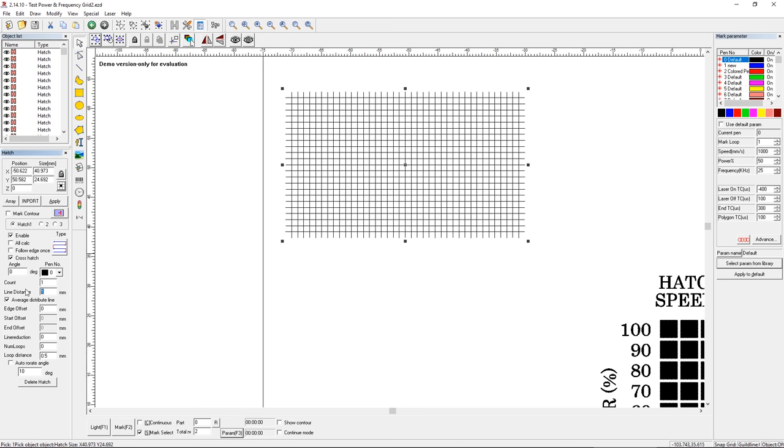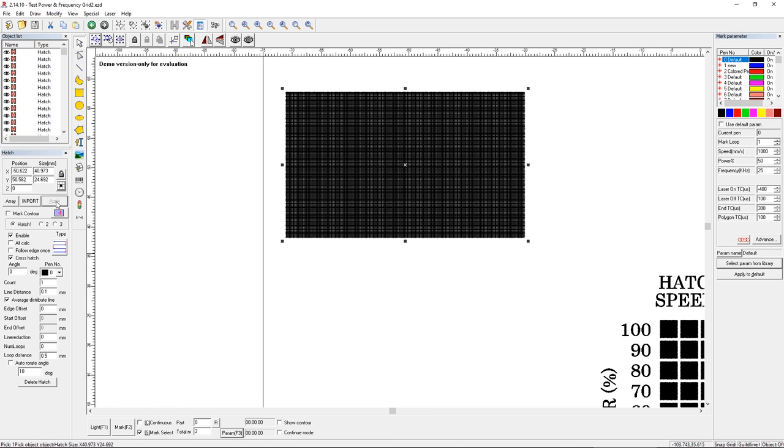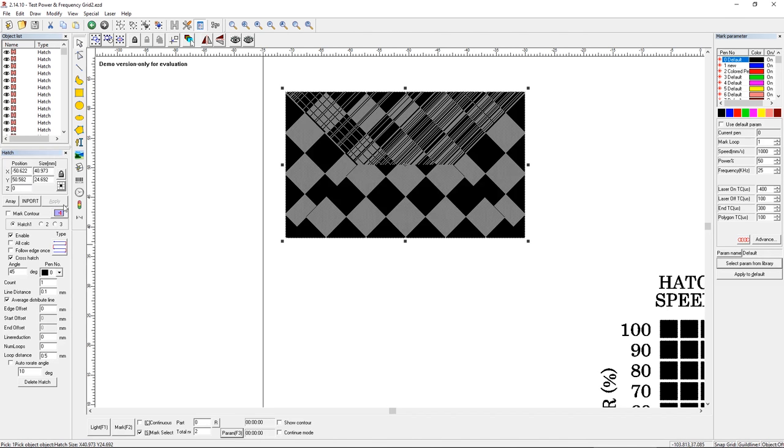If we change that to 0.1 millimeters, now much more dense. If we change the angle of that hatching, now we have a different pattern. So that's pretty self-explanatory too. There's a lot of settings you can do with hatches, but for the most part, you can understand what you're doing.